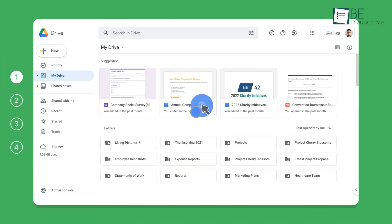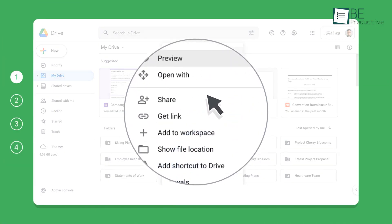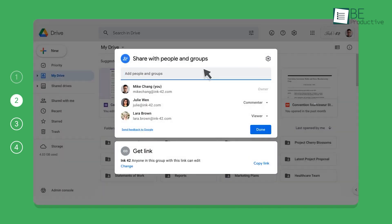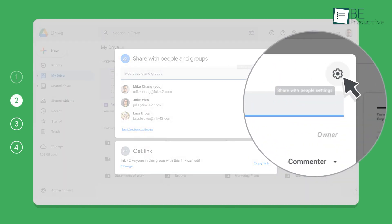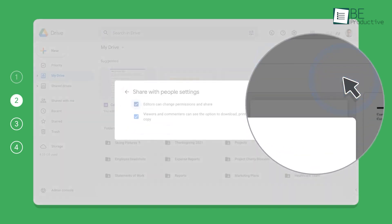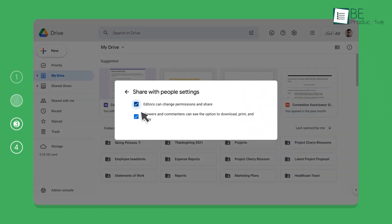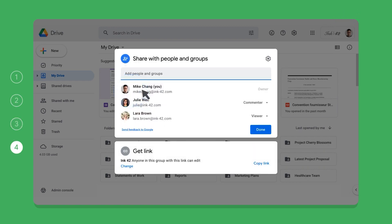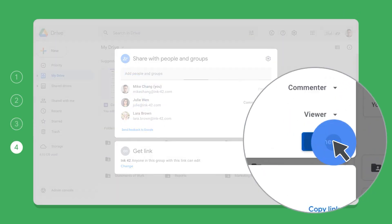For businesses looking to enhance team collaboration and improve file management, we found Google Drive to be a nice choice. Its ease of integration with other Google Workspace apps made our workflow much smoother.